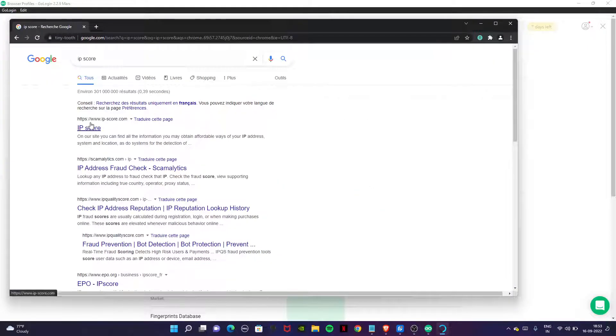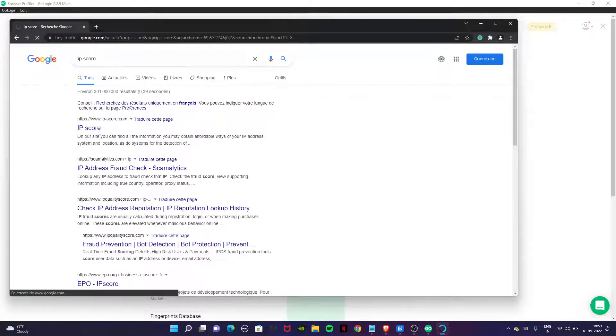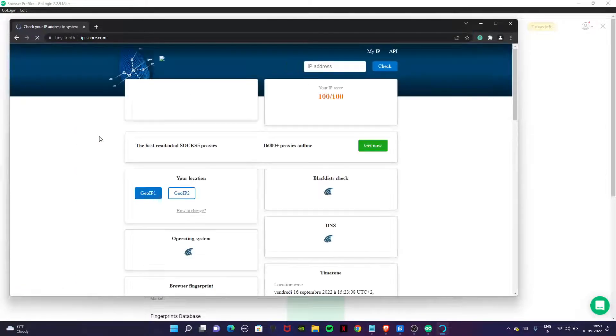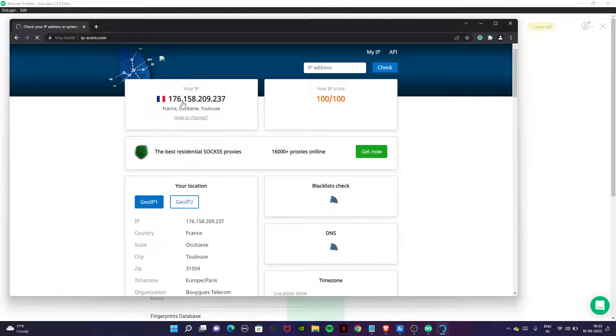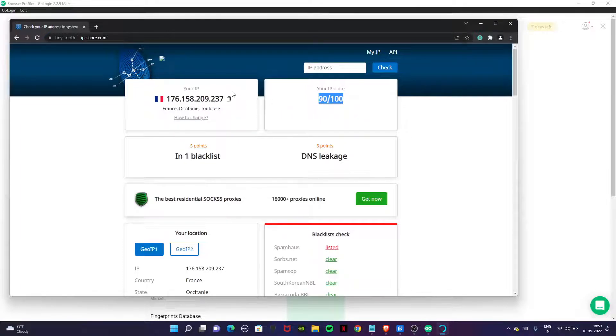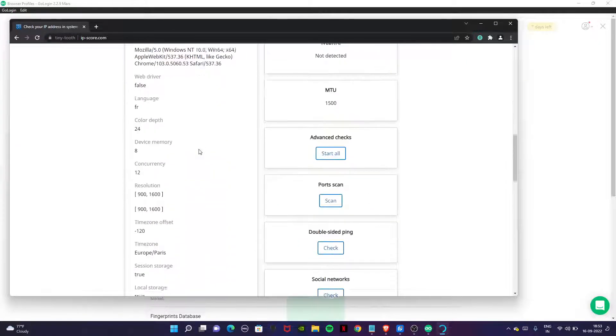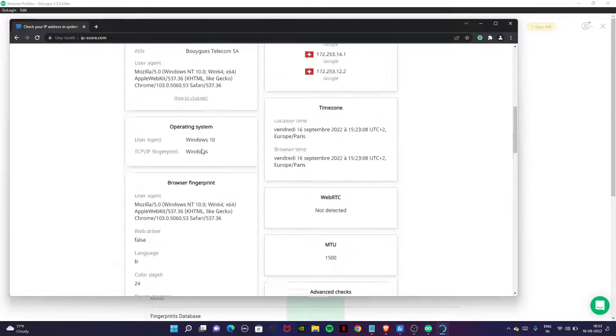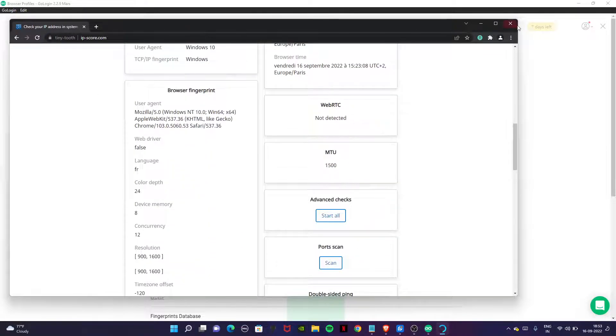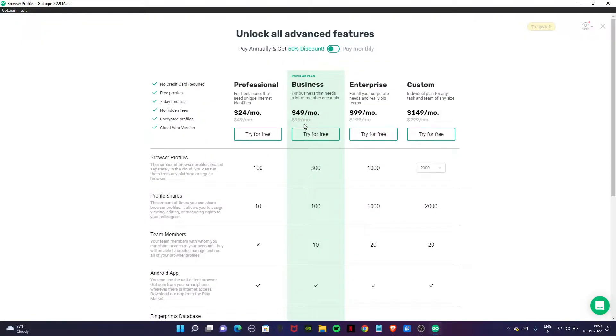Go to ipscore.com and here you can see this is our proxy and the IP score is 90 out of 100. That's also good. Now close this and I will show you how to use it with the PIA proxy.